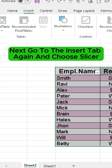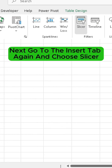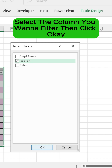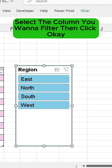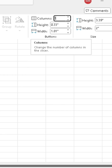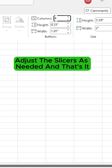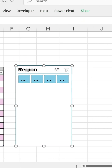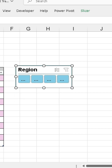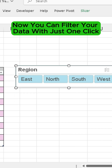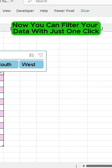Next, go to the Insert tab again and choose Slicer. A dialog box will appear. Select the column you want to filter, then click OK. Adjust the slicers as needed. Now you can filter your data with just one click.